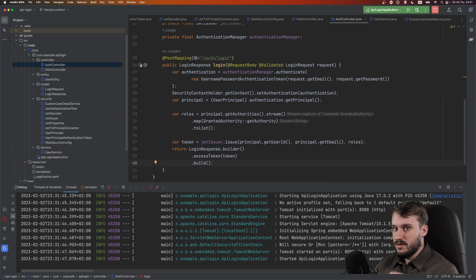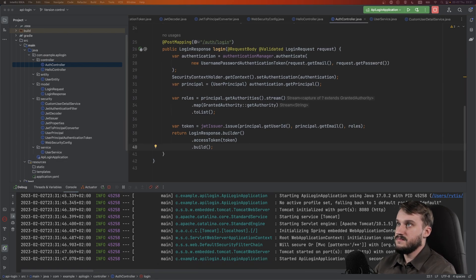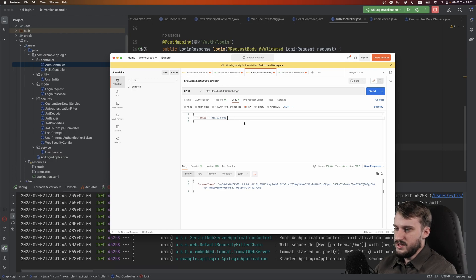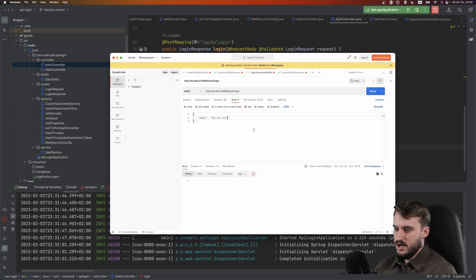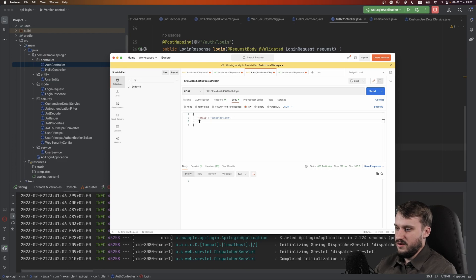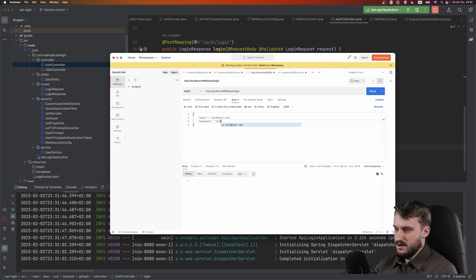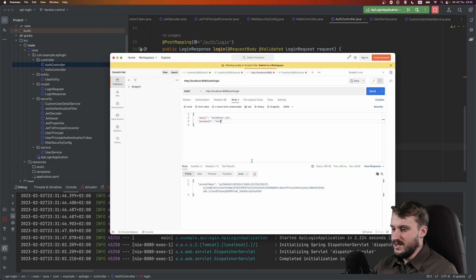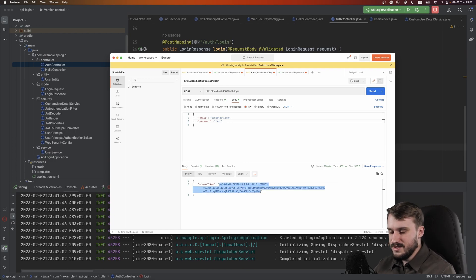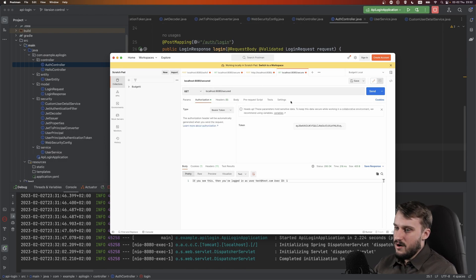Let's run the application and test it. In Postman, trying to log in with fake credentials gives a 403 Forbidden. Using test@test.com with the wrong password still fails. But with the correct password 'test', we get back an access token issued by our backend — valid and ready to be used on secured endpoints. This is how you make a real login with Spring Security.